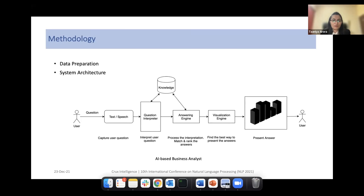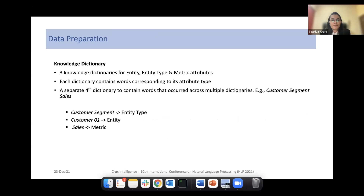This is the overall architecture of the AI-based business analyst. The input is a user's question in natural language, which is sent to the question interpreter. Within the question interpreter, it is passed through a period identifier (CI), which identifies and classifies all temporals within the question. The second module is the condition and filter identifier, which identifies all conditions and filter attributes. These two sets of attributes are then sent to ANEX to identify the remaining attributes, which uses a knowledge dictionary in this process.